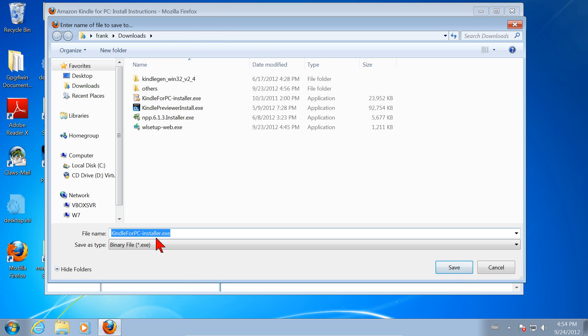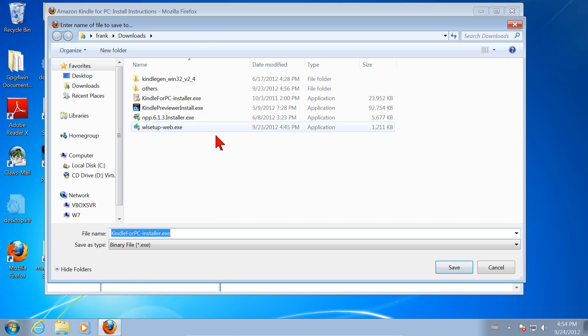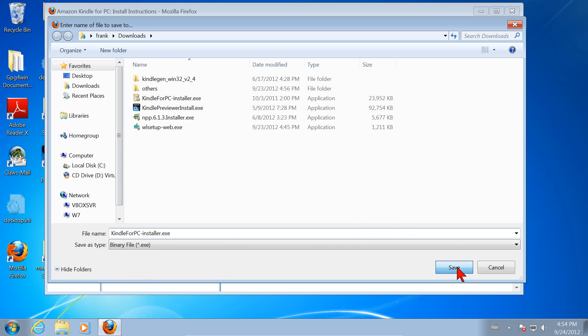It gives me a choice of where to put it. I'm going to put it in the Downloads Directory. The name of the file is Kindle for PC-Installer.exe. That's fine. I'll save it right here in the Downloads Directory. Click the Save button.